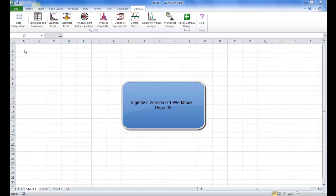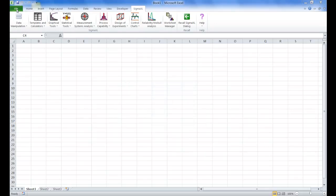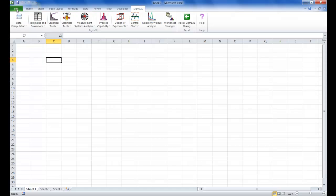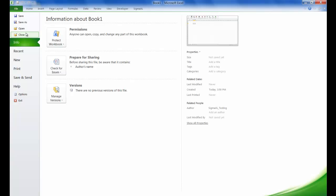For this example we are going to be using the customer data dataset. This dataset can be found in the sample data folder which can be found in the SIGMAXL installation directory.